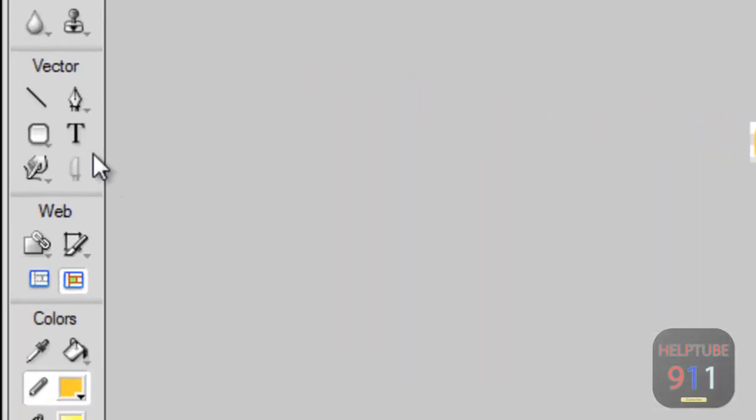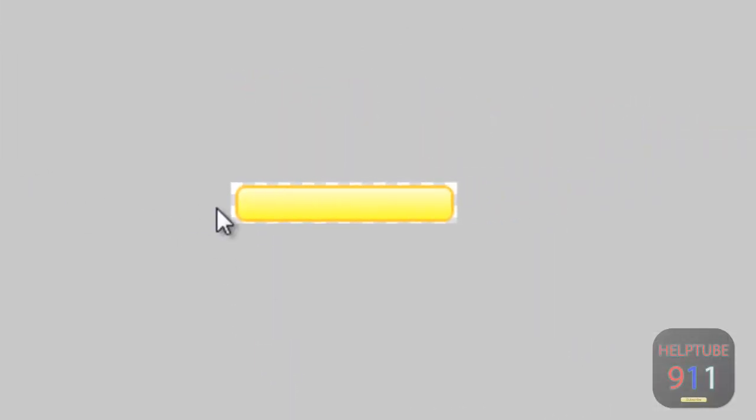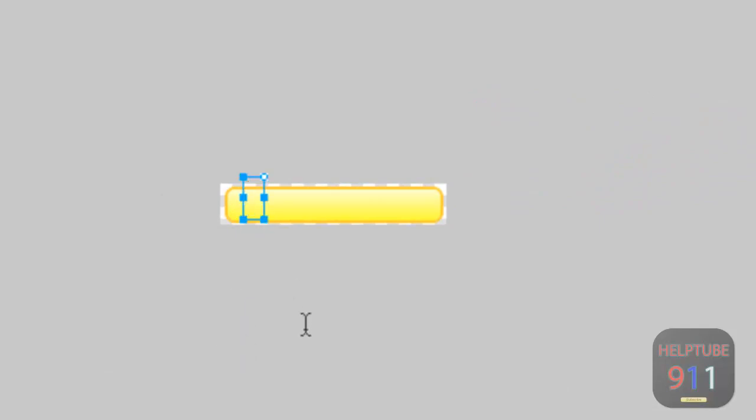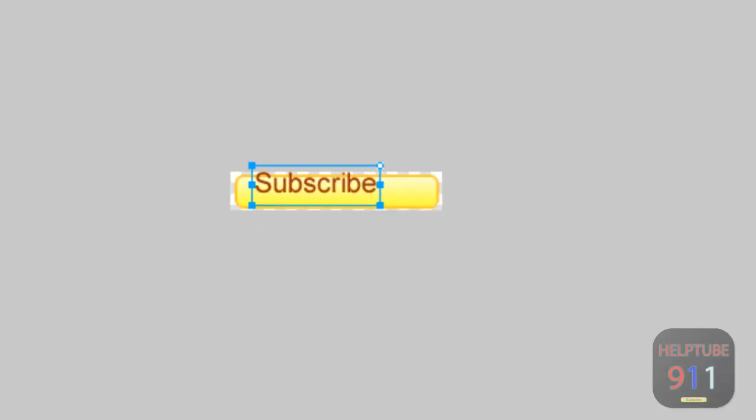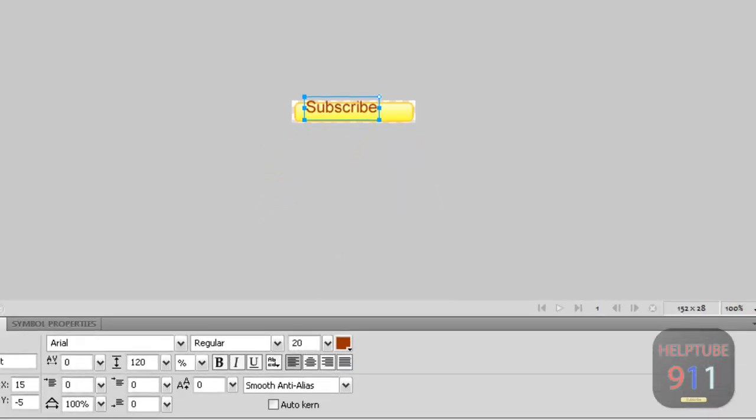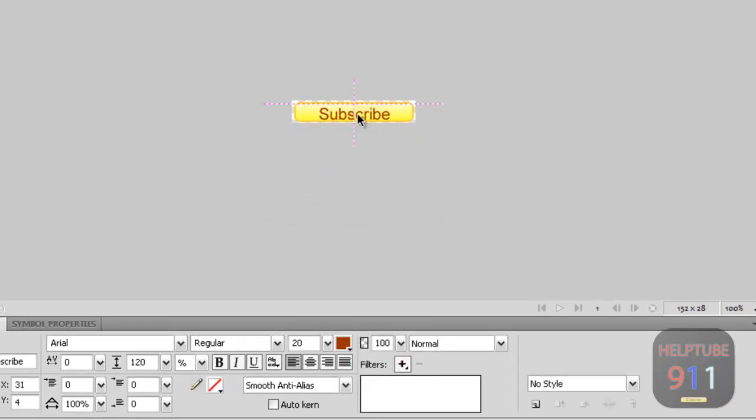Choose the text tool and create a text box over the rounded rectangle. Type subscribe into the text box. Align the text in the middle and make a brown-red color.